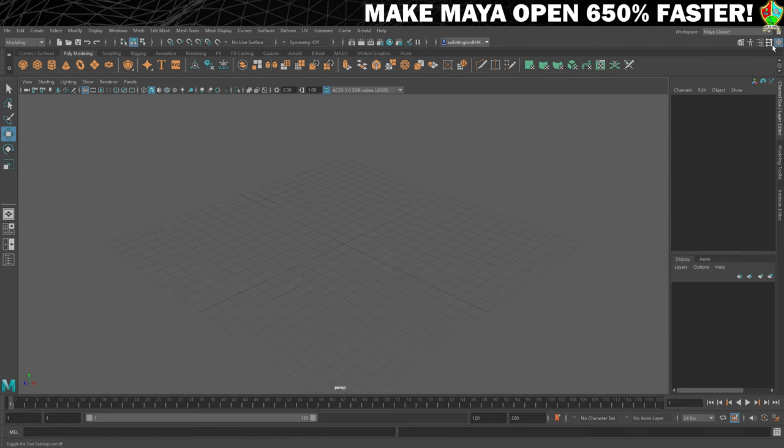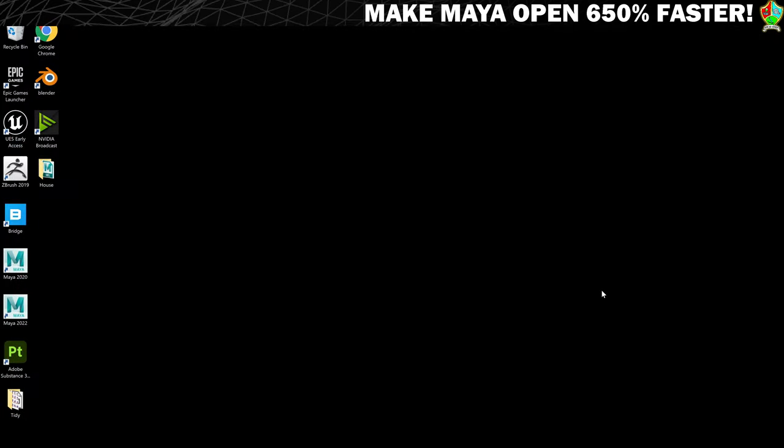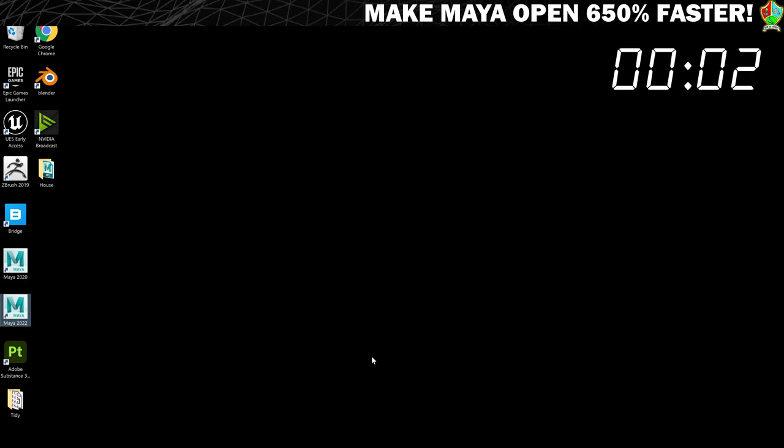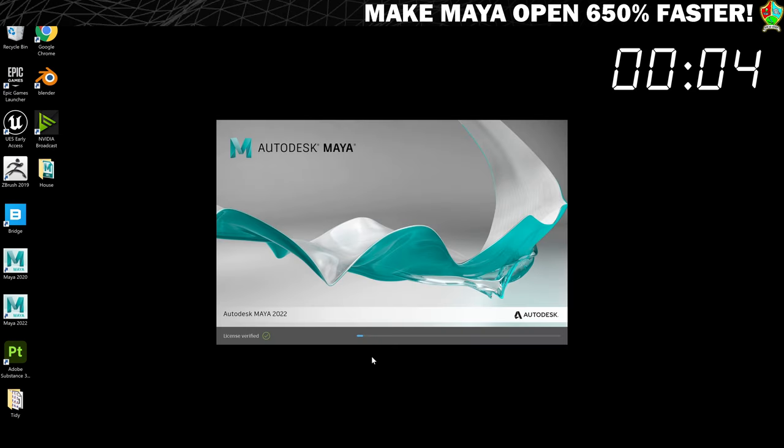So to see how successful this has been at speeding Maya up, let's close it and then open it up again. And as you can jolly well see, this time Maya opens up much quicker and becomes usable almost straight away.